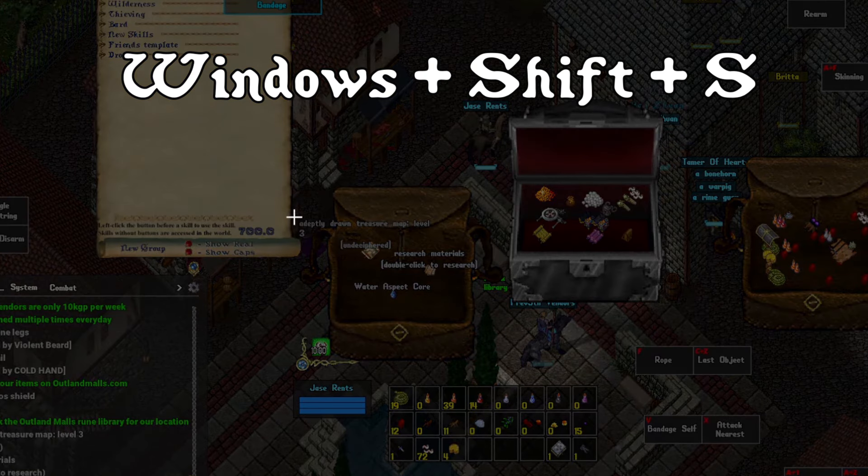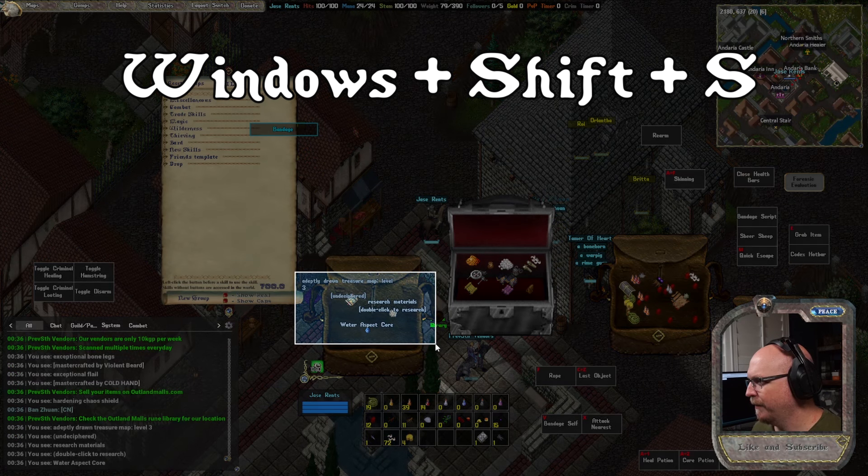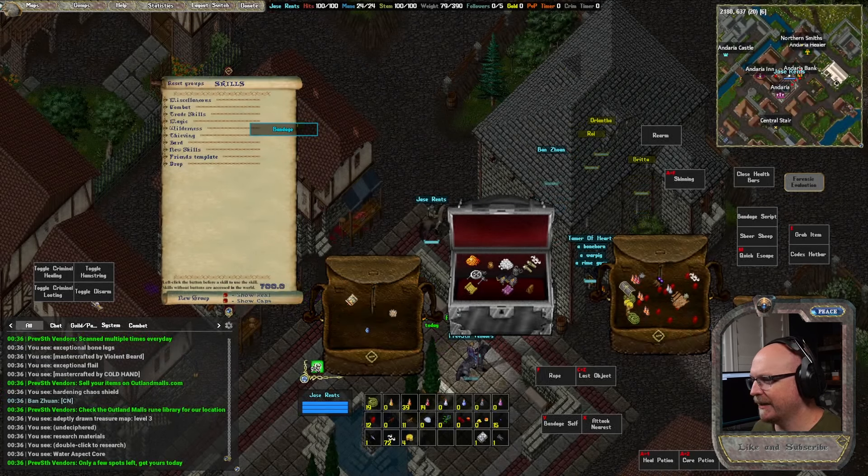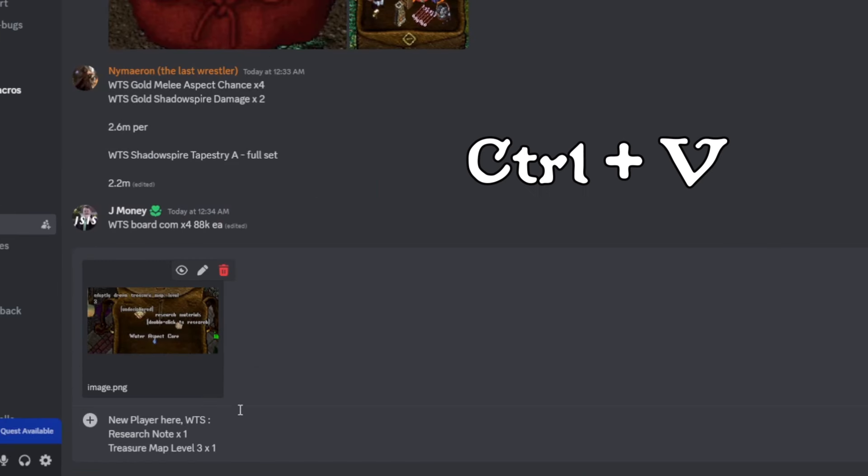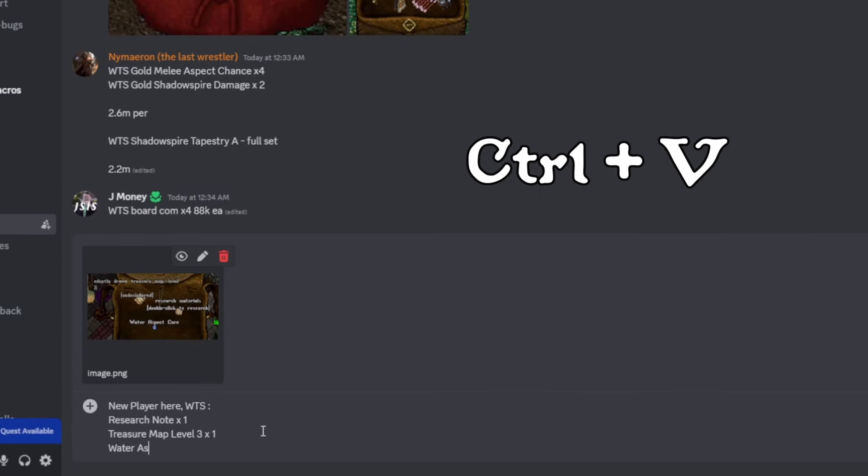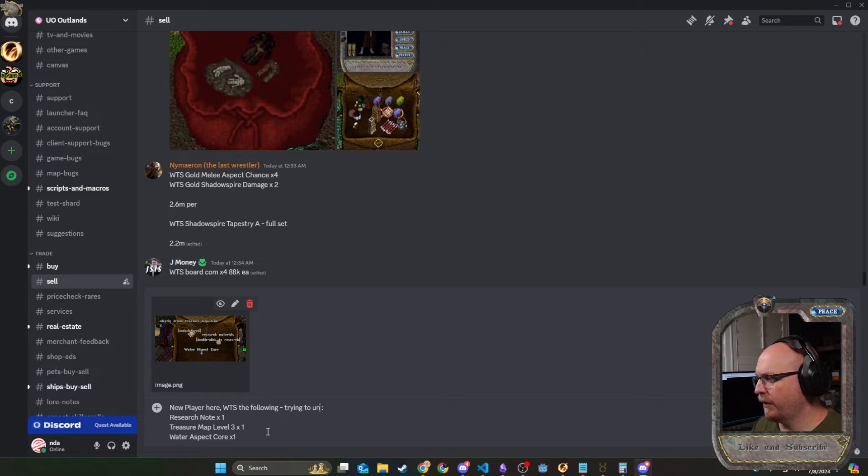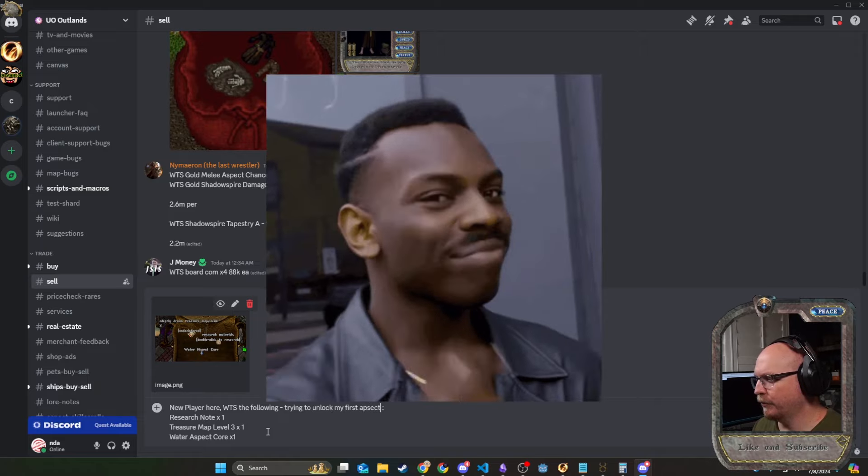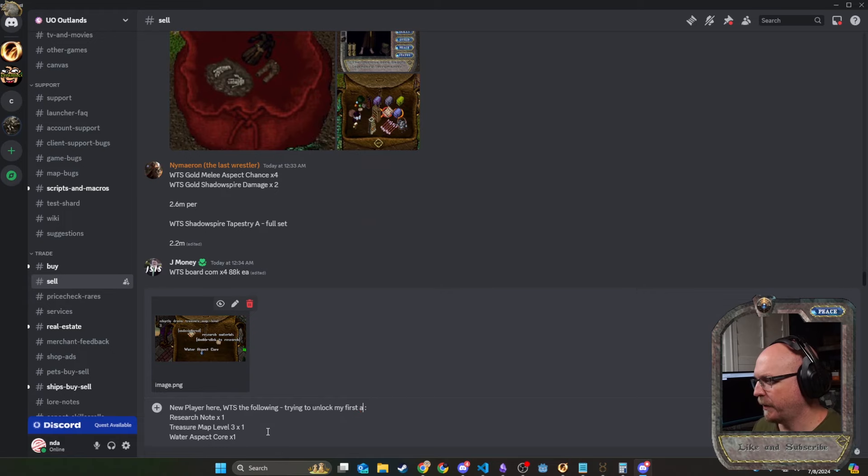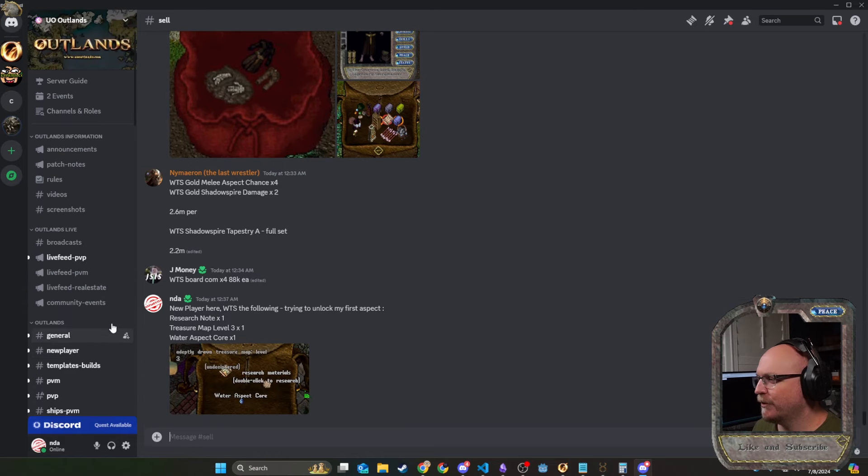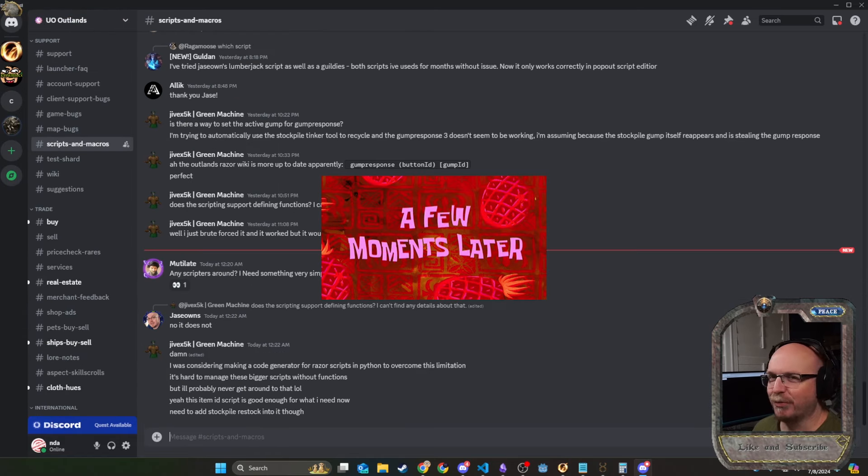I technically have a water core for sale too. Maybe I should put that in there too. So we're going to do like this. And I'm going to hit Windows shift S. I'll highlight that. I'm going to head over to the Discord and then paste this in here. Water aspect core X one. New player here. Willing to sell the following. Trying to unlock my first aspect. Because that's what we're doing. We're trying to unlock our first aspect and we're trying to sell this stuff. And we'll see what happens. I'll follow up once we get a sale.